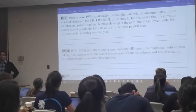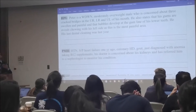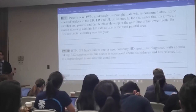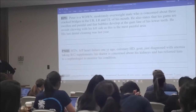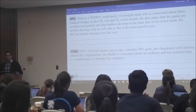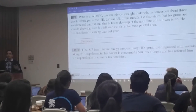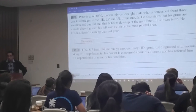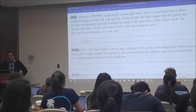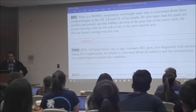HPI: Peter is well-developed, well-nourished, within normal limits — basically he looks normal, average. Moderately overweight. Girth of the abdomen — what conditions are you expecting? Diabetes. He's an overweight male concerned about three cracked bridges in the upper right, lower right, and upper left of his mouth. He also states that his gums are swollen and painful, and that bubbles develop at the gum line of his lower teeth. He avoids chewing with his left side, as this is the most painful area. His last cleaning was last year.